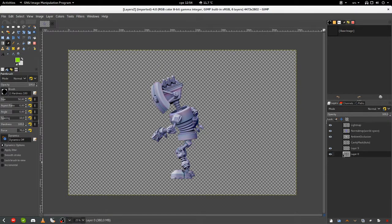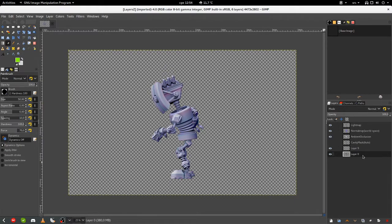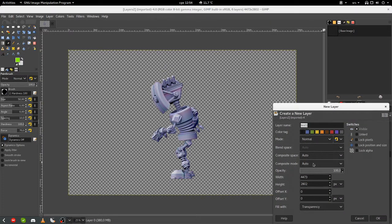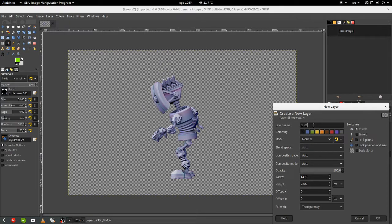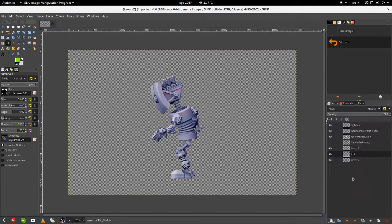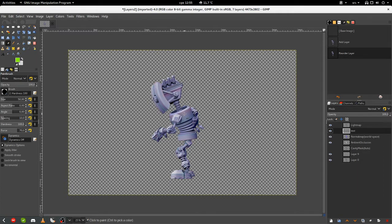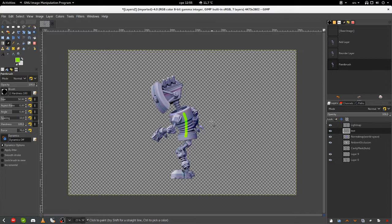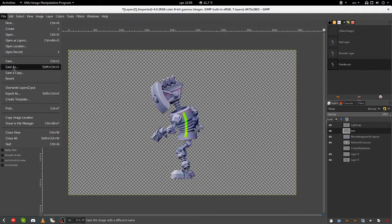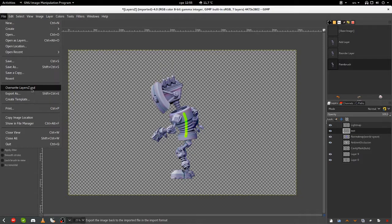But I need to do that between layers lightmap and layer 0, so I will add my own layer. Let's call it test. I'll put it near the top. Let's make one green line and overwrite the layers.psd file.